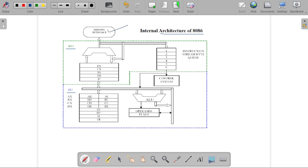The memory interface is attached to different parts of our BIU. In the BIU, there are segment registers and an instruction pointer. There is also an instruction queue, which we have already covered in the features of the 8086 system — the 8086 has a 6-byte instruction queue, and this 6-byte instruction queue is available in the BIU.